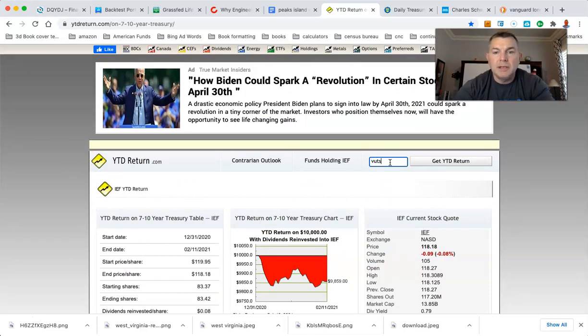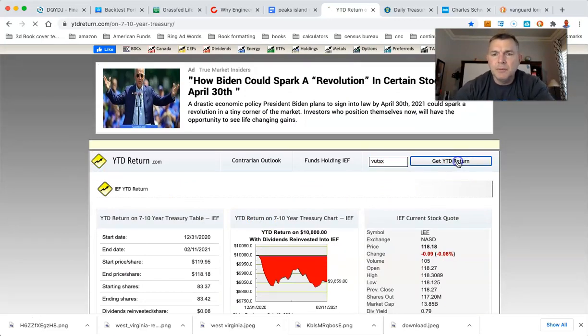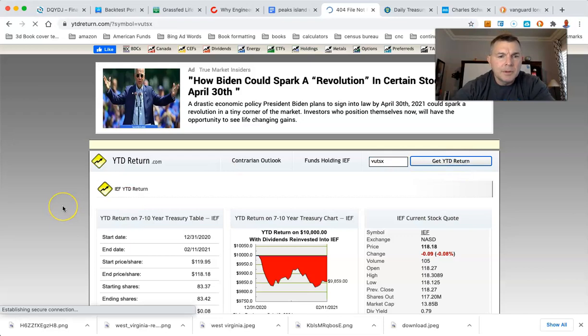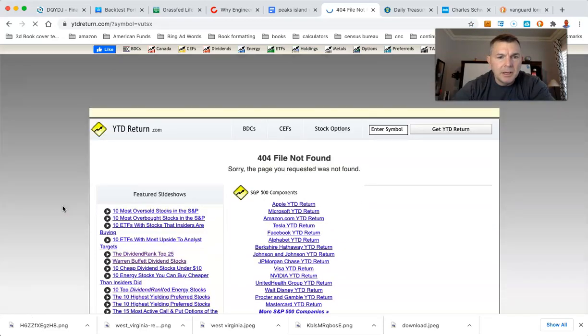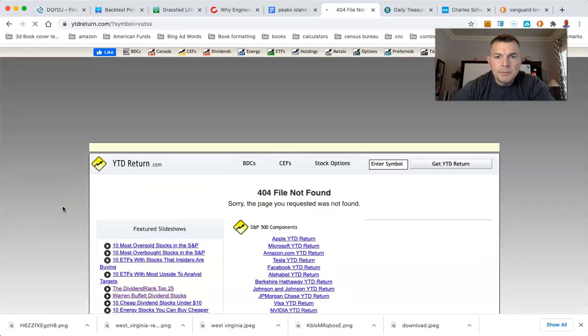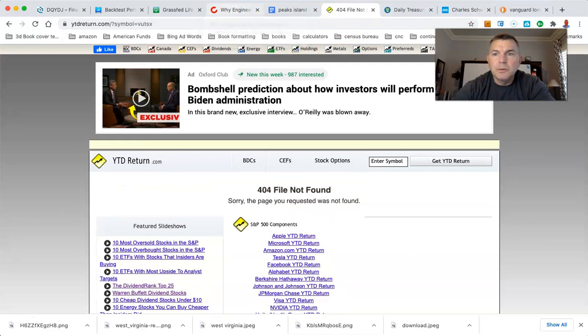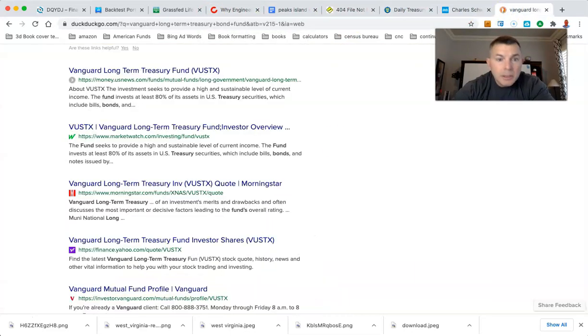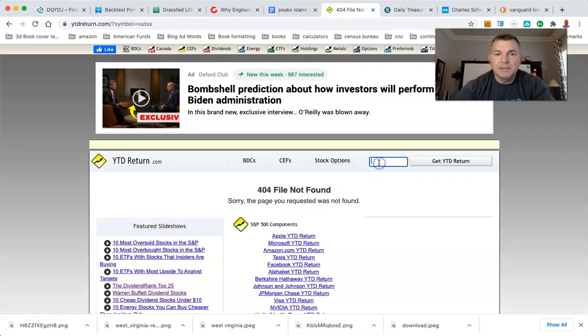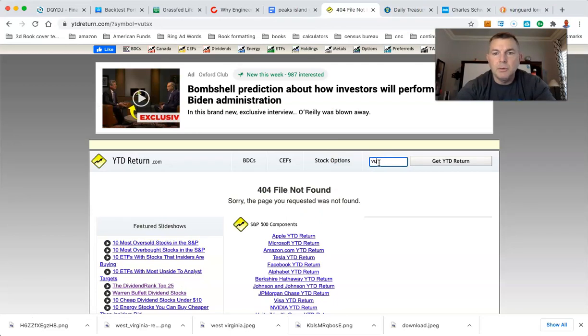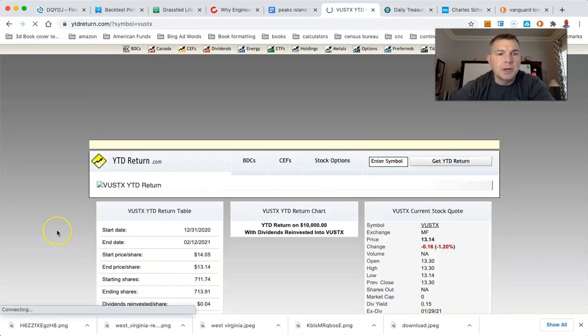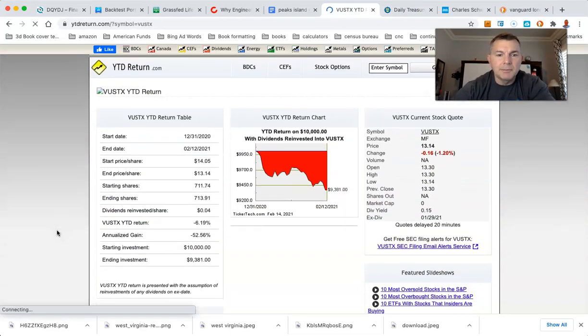So VUSTX, did I say VUTX? Is that right? No, not found. So what was that actually? Hold on a sec. We're going to go to VUSTX. Yeah, this is ytdreturn.com. I love it, man.